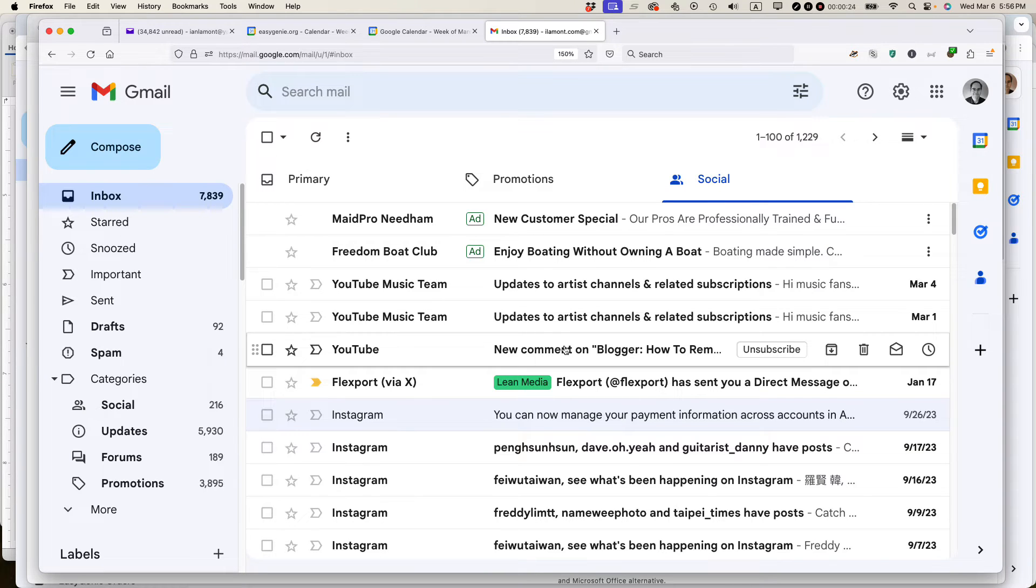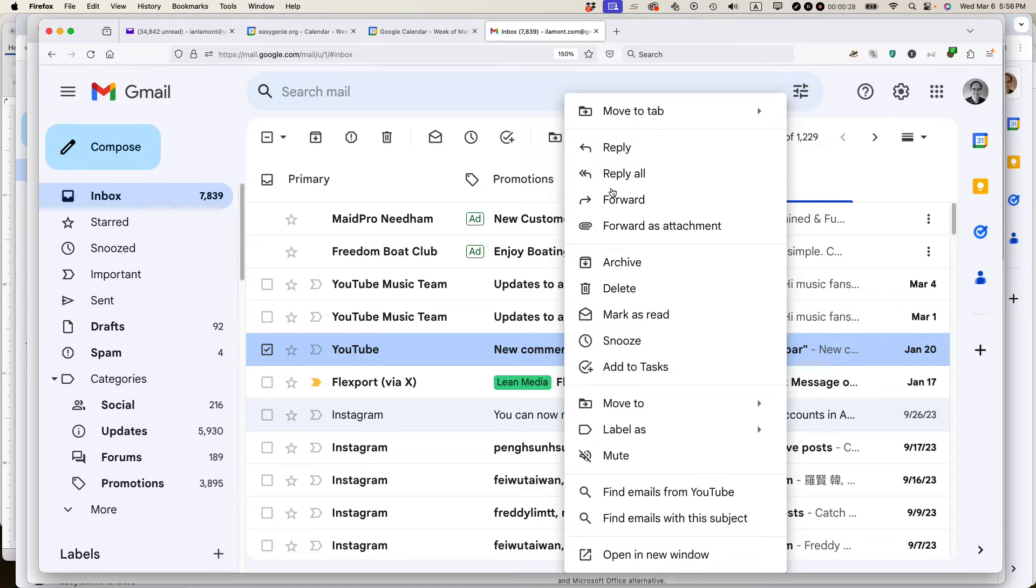I'm going to right click over the type of message that I want to show up in the regular inbox. I'm going to select move to tab and select primary.